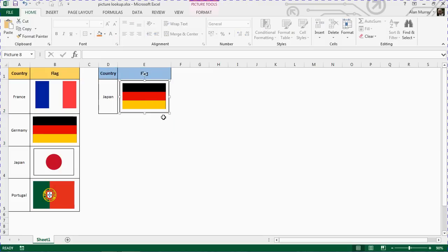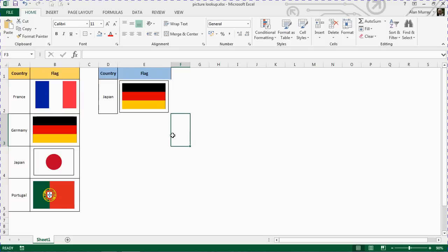But to look at this, we can't just create a VLOOKUP in cell E2. We can't just do it with a standard VLOOKUP. We're going to need to be a little bit more clever than that.